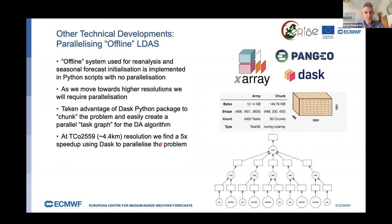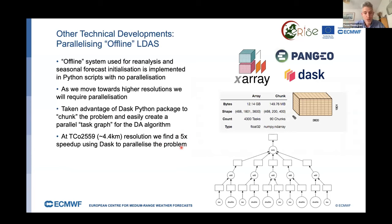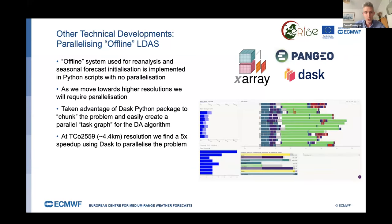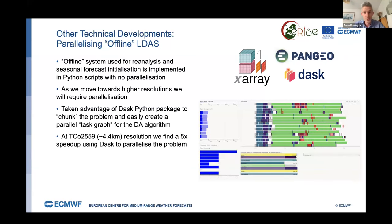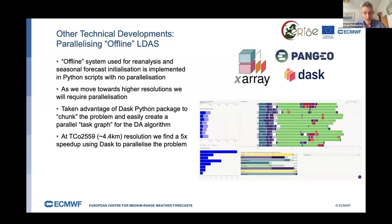Regarding parallelisation of the Python offline scripts, we used the Dask package and found very nice speed-ups of around five times or more by chunking and parallelising the problem. I would recommend this to anyone needing to speed up Python array operations. There are also lots of nice examples from the Pangeo project, and you get a very nice dashboard to see what's going on and optimise your code further.